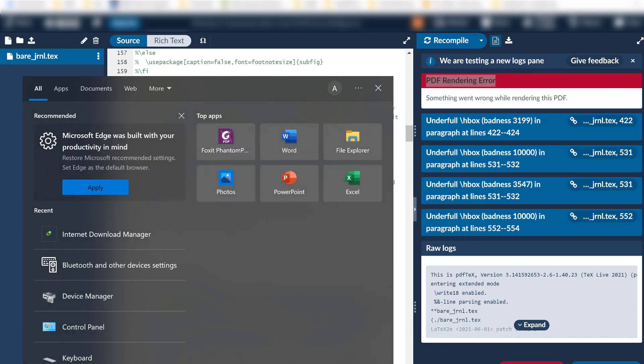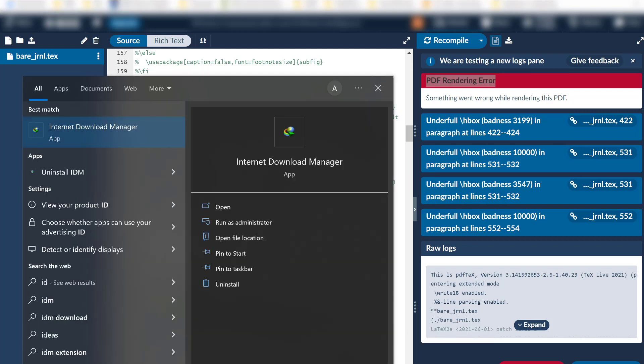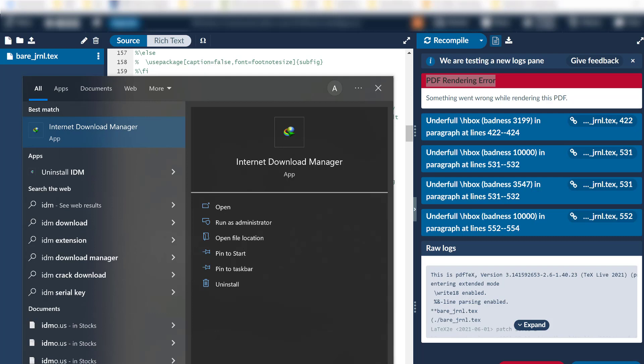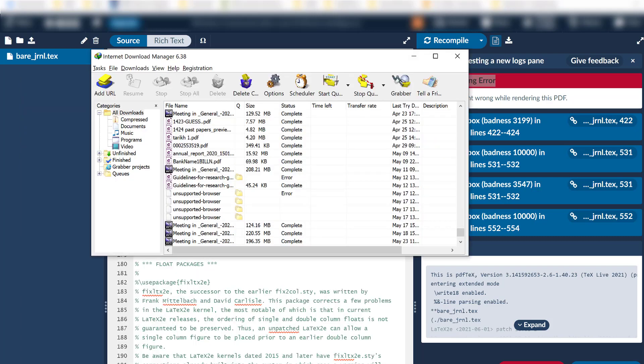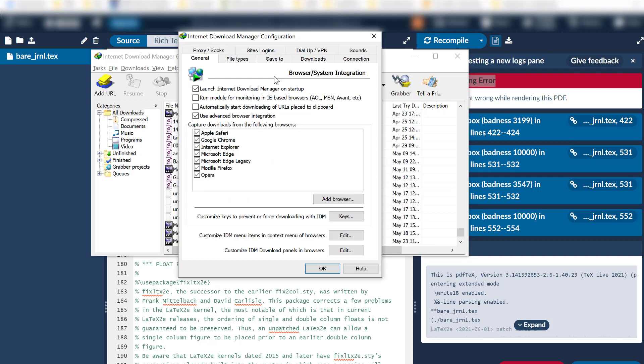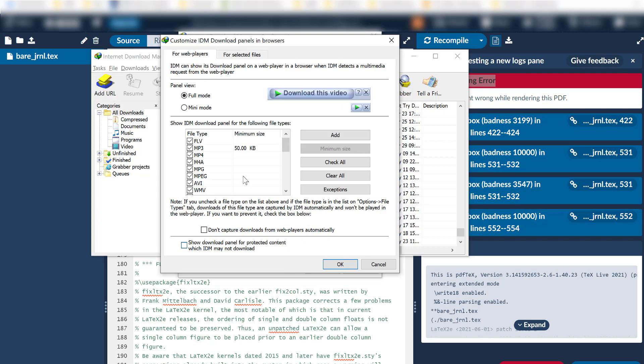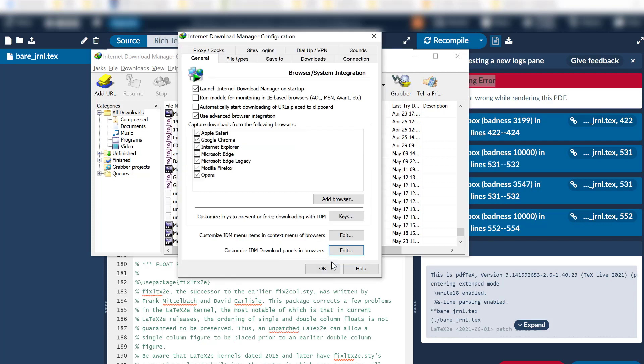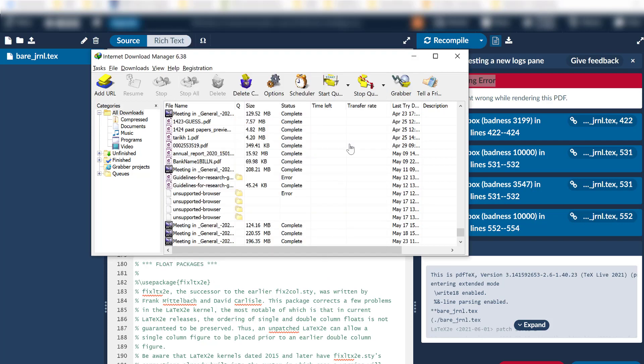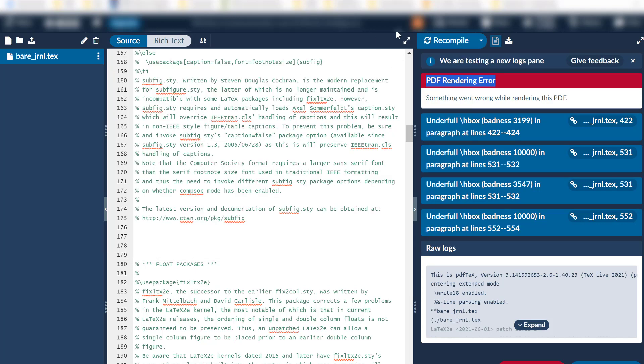If you have already this application, Internet Download Manager, you can see that there is an options button here. Press that and you can see that there is an option: customize IDM download panels in browsers. Press edit, click edit, and check this: don't capture downloads from web players automatically.